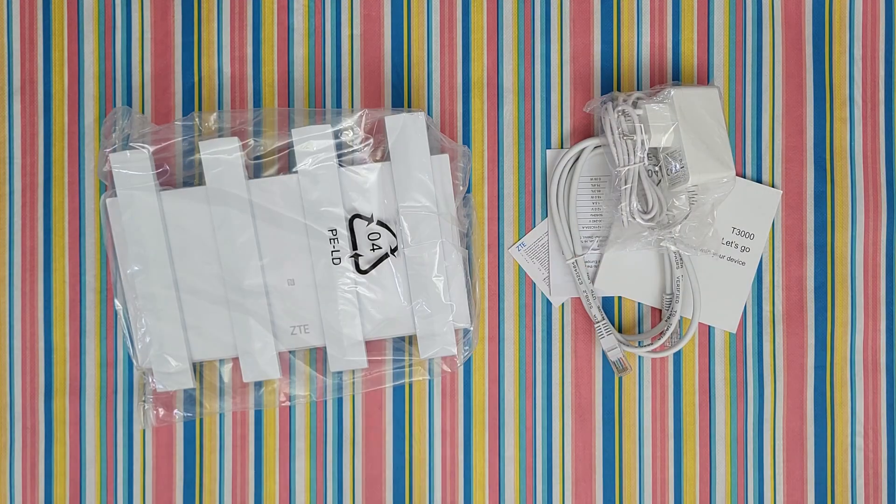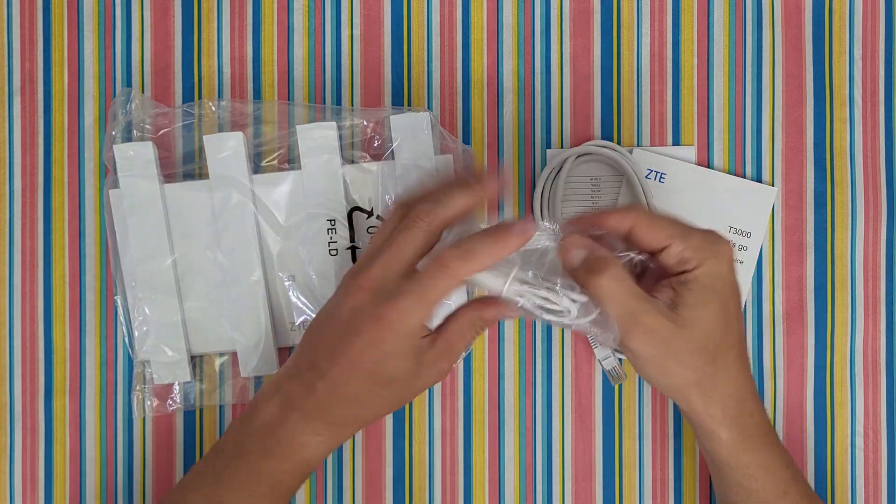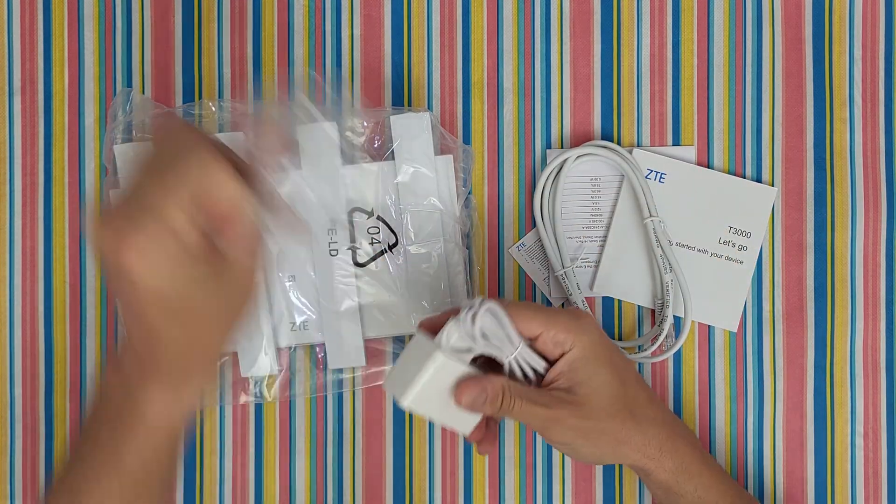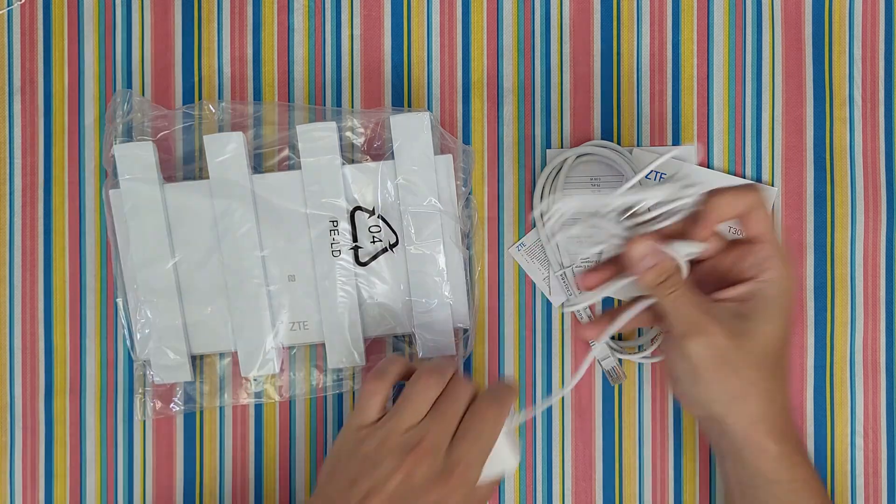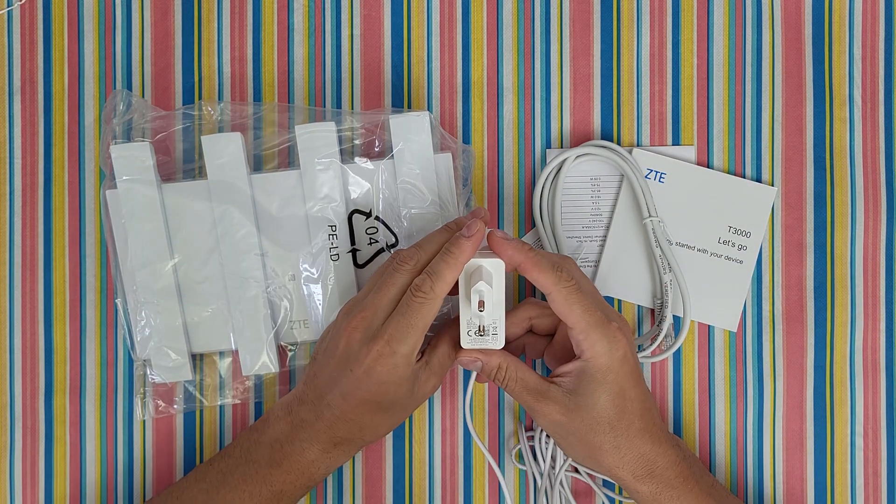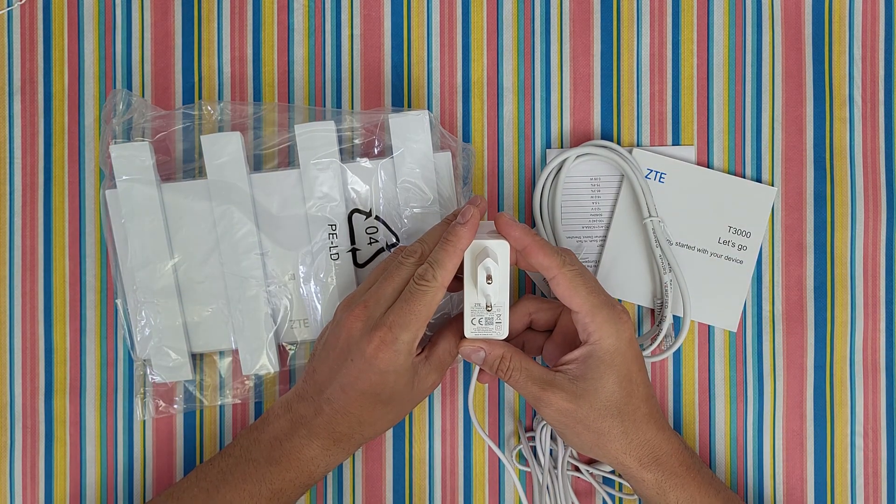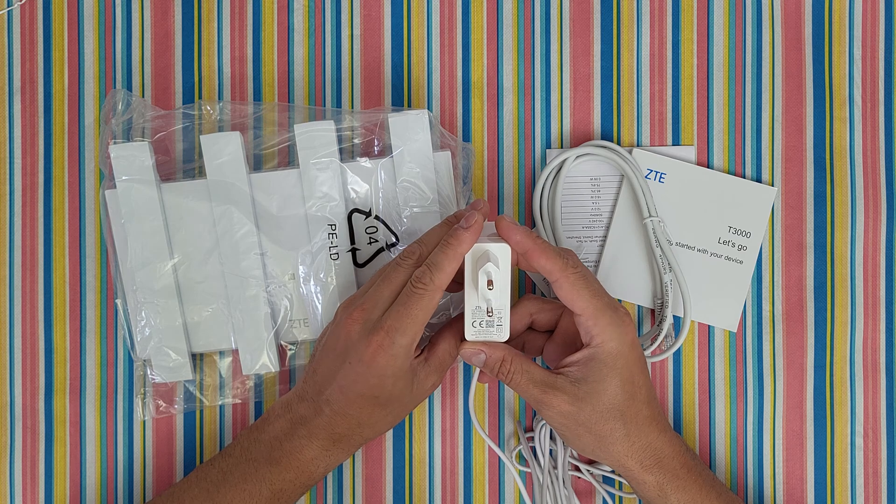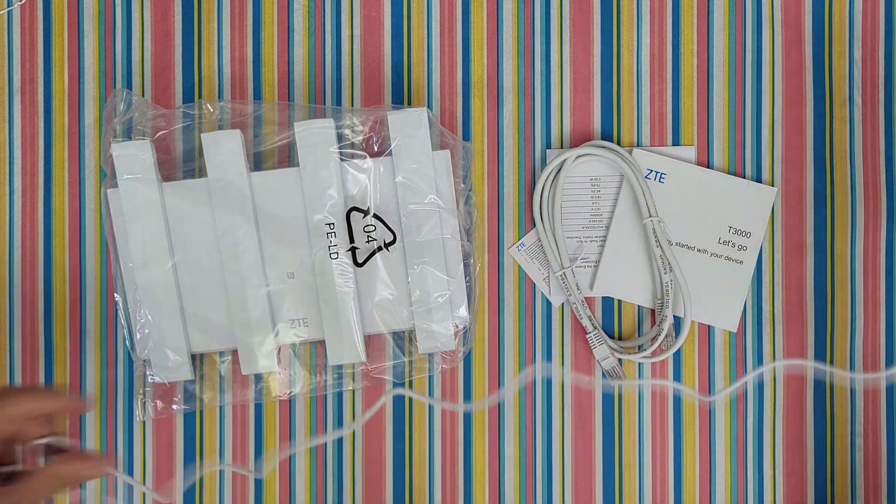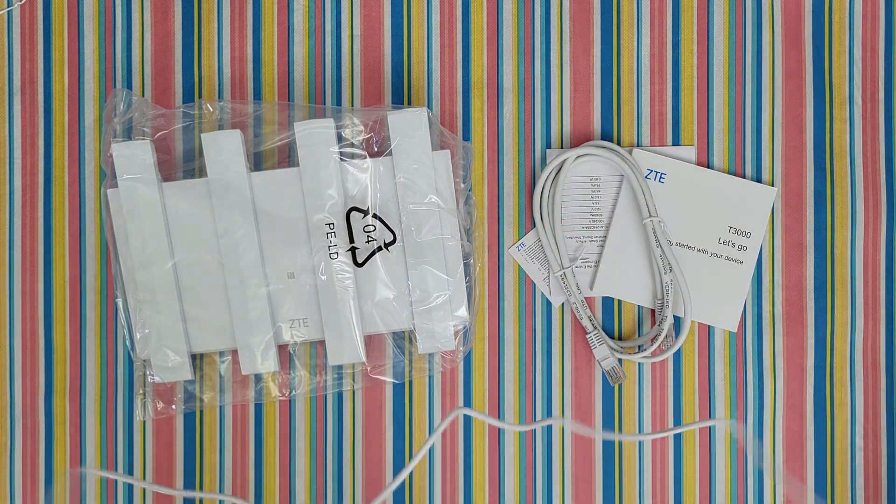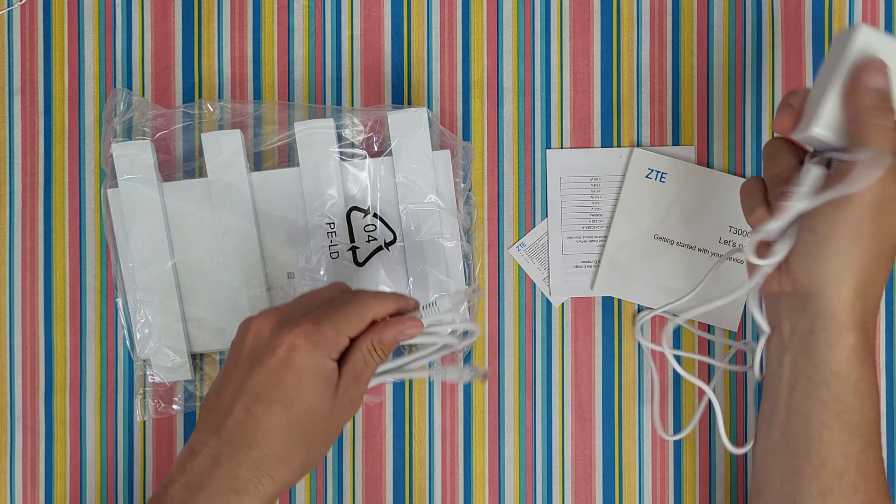Nothing else on the box. The power adapter is 12 volt 1.5 amp, 18 watt power consumption, and the cable length is 1.5 meters.